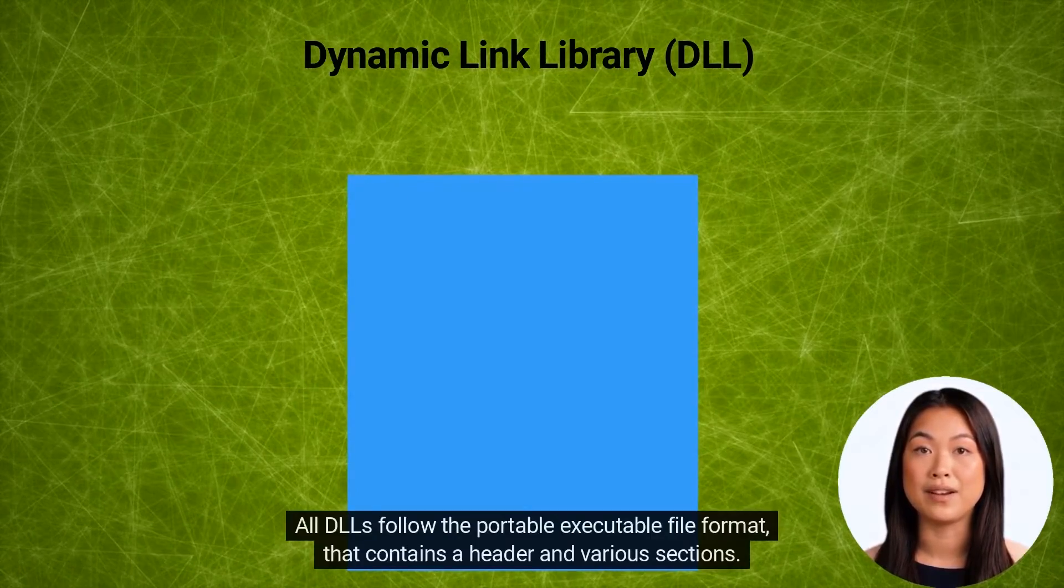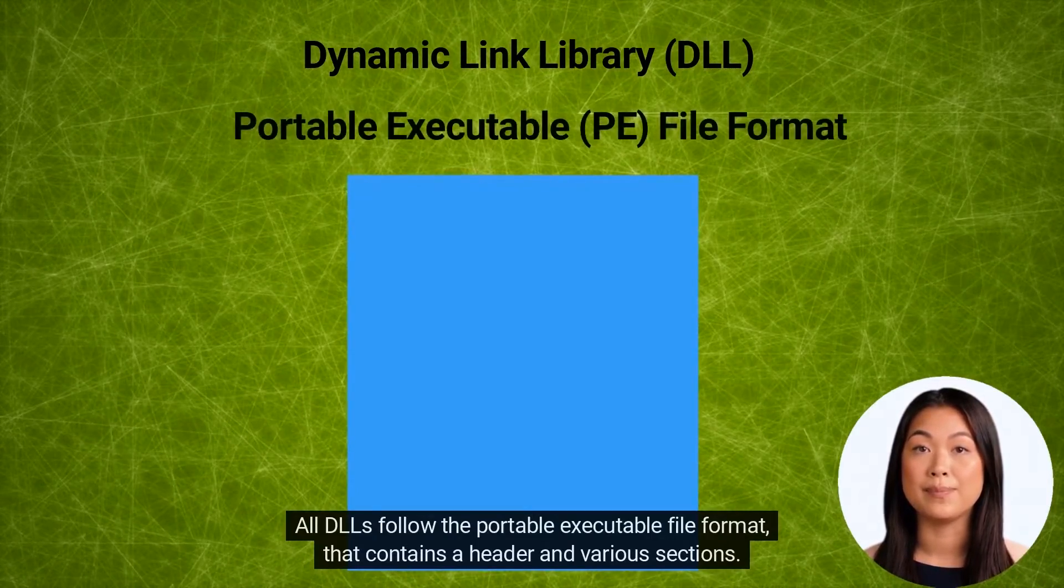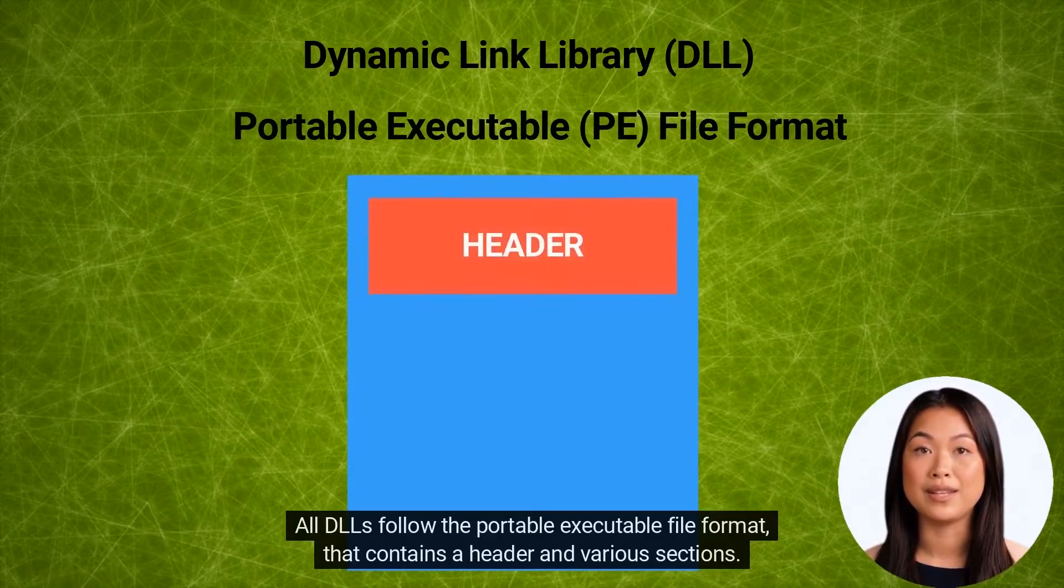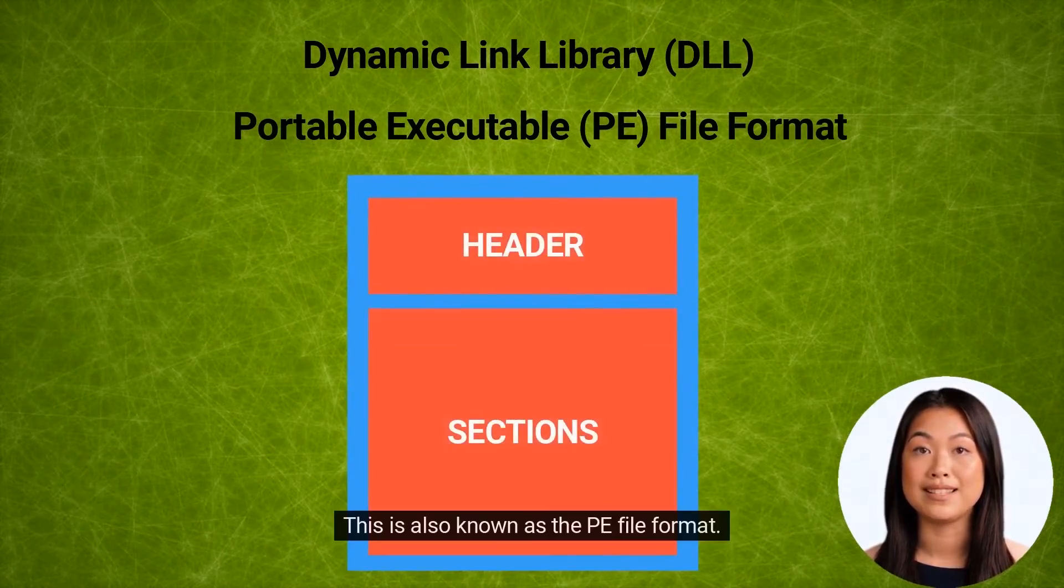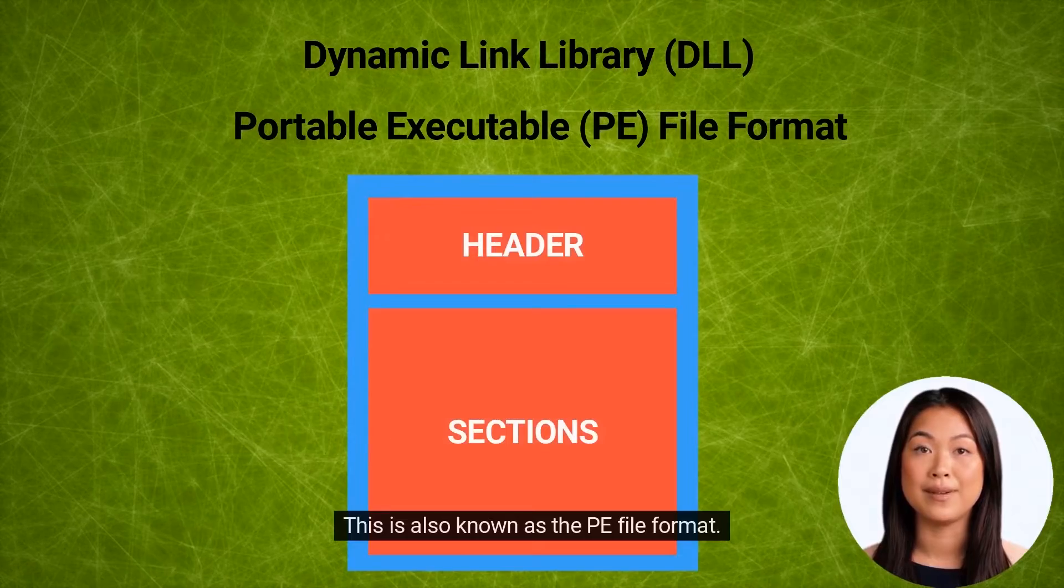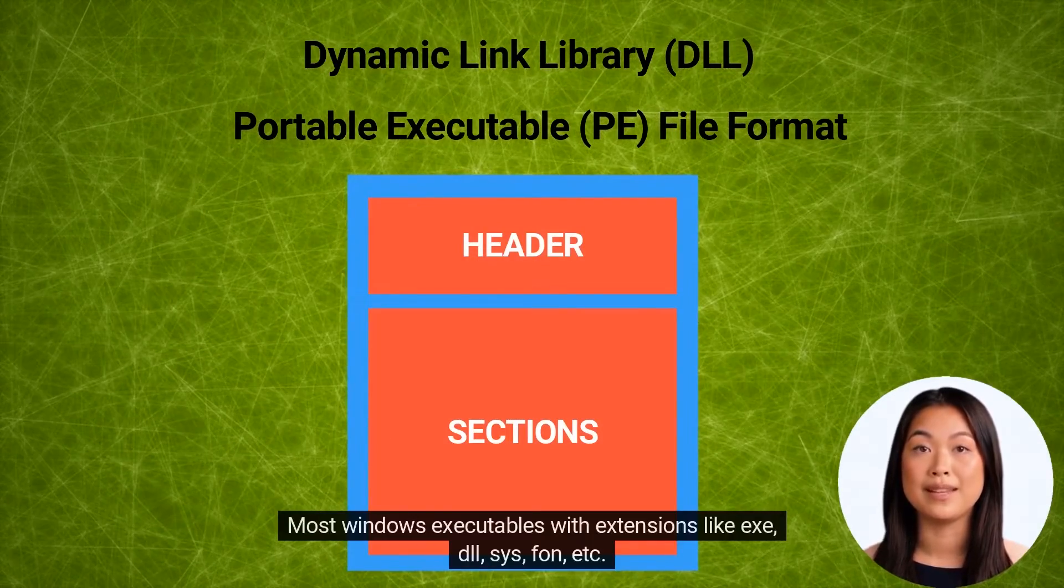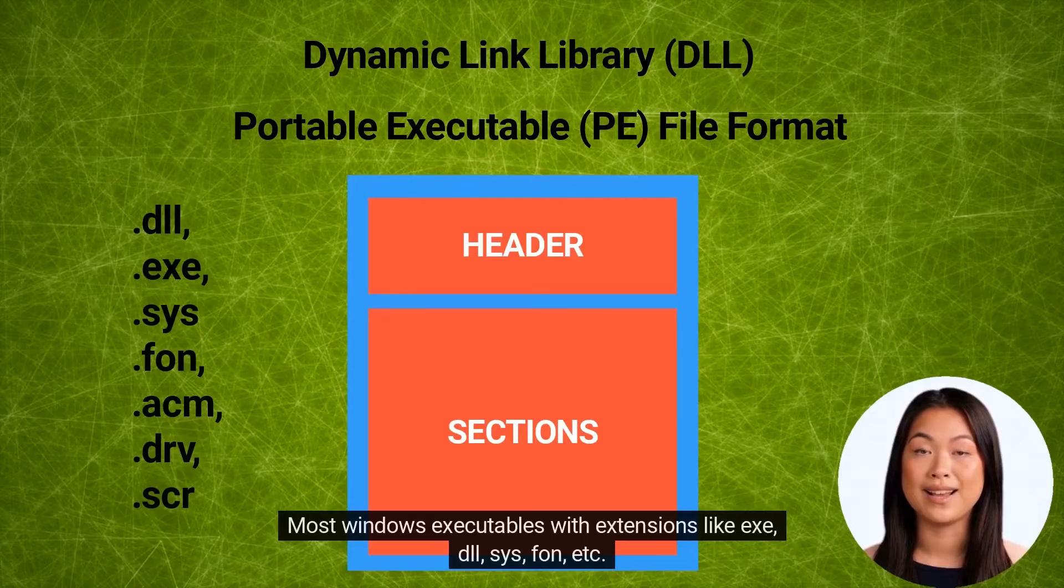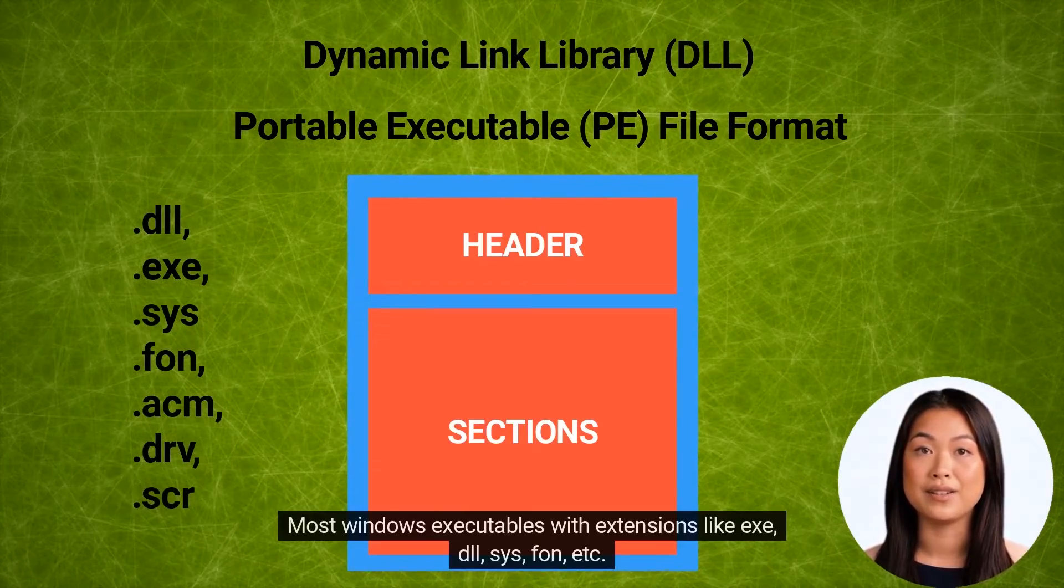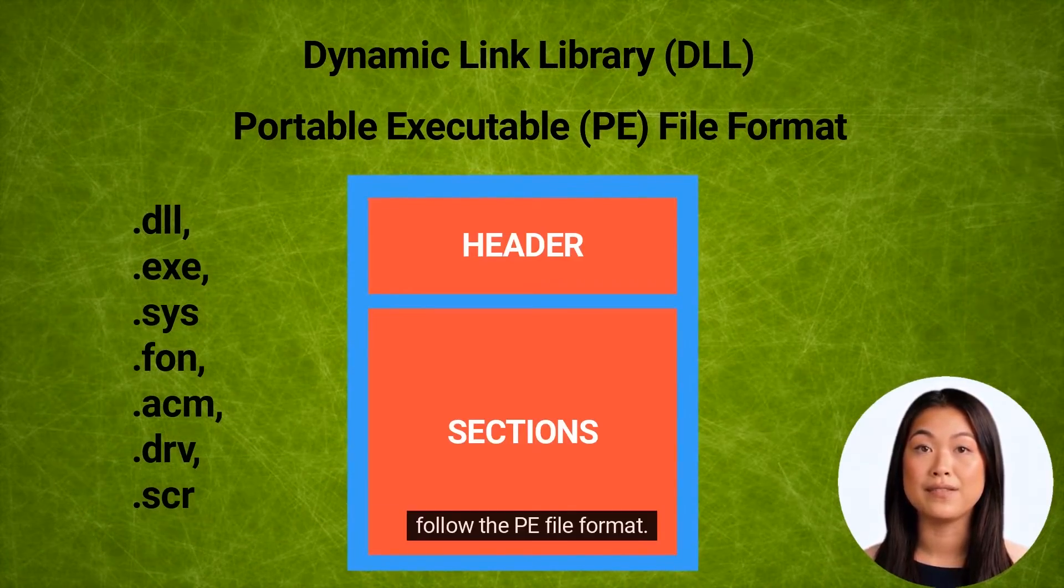All DLLs follow the portable executable file format that contains a header and various sections. This is also known as the PE file format. Most Windows executables with extensions like EXE, DLL, SIS, FON, etc. follow the PE file format.